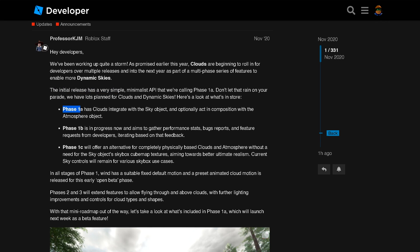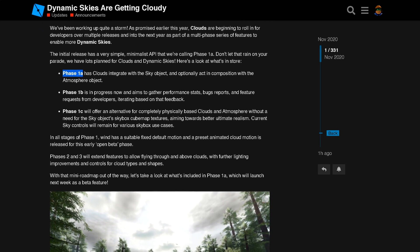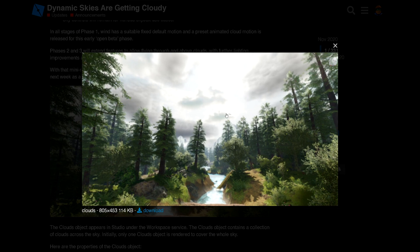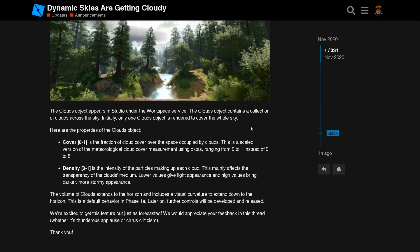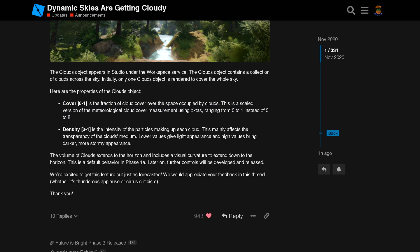I don't know if we're up to phase 1A. So this is what it's gonna look like. That looks nice, though, right? Those clouds. There's two properties right now, and you guys will see them in the video. Cover and density.